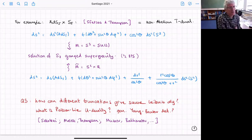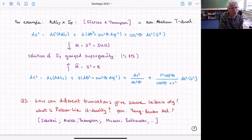There's a literature from the last few years due to Sakatani, Malek and Thompson, Musaev and others, who've thought about generalizations of Poisson-Li-U duality to the U-duality case. I'm going to talk about those using some of the structures that appear in generalized geometry.